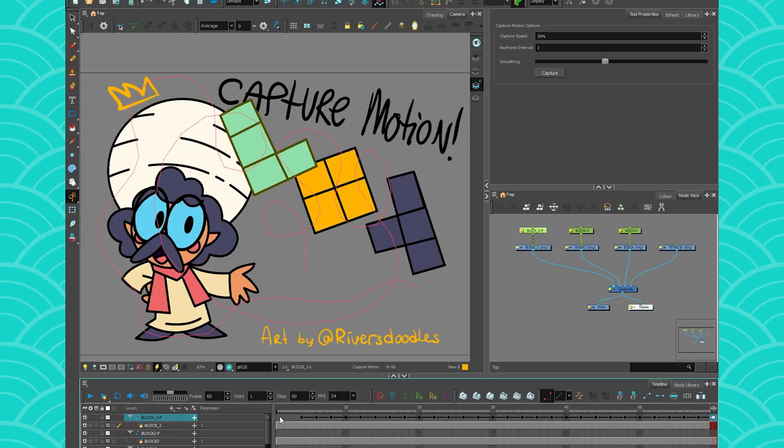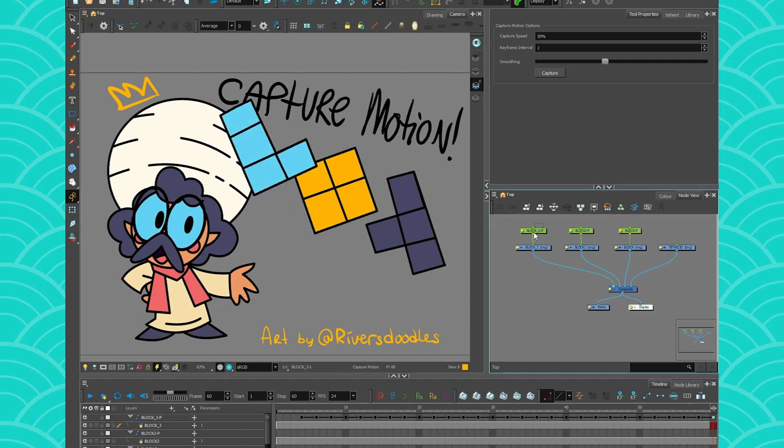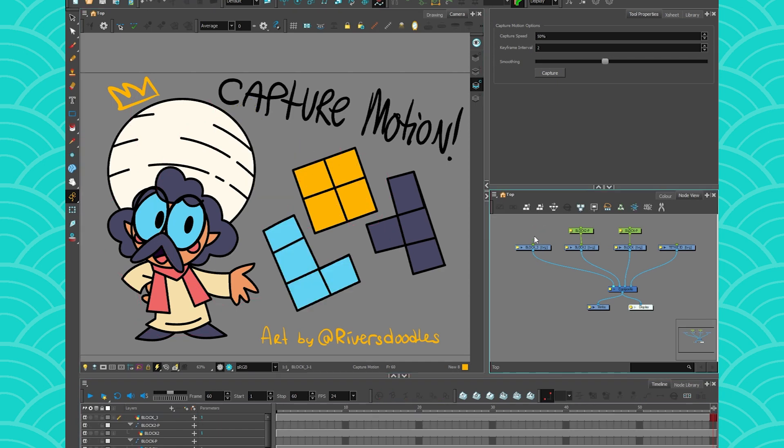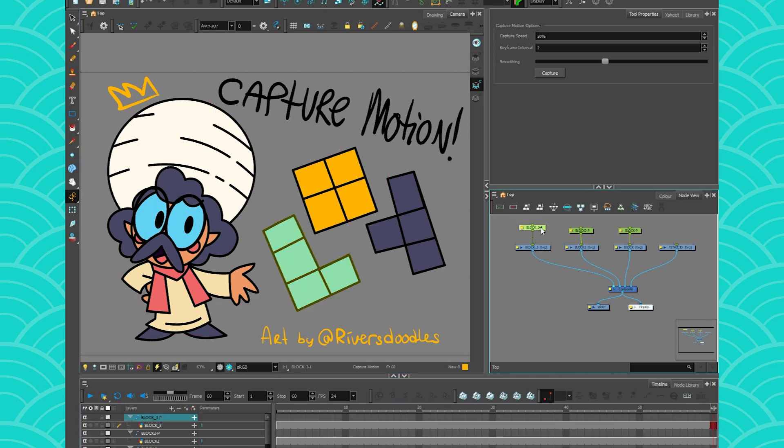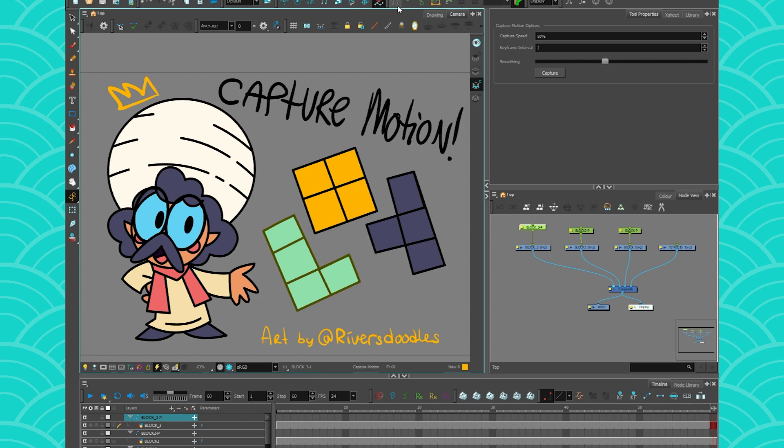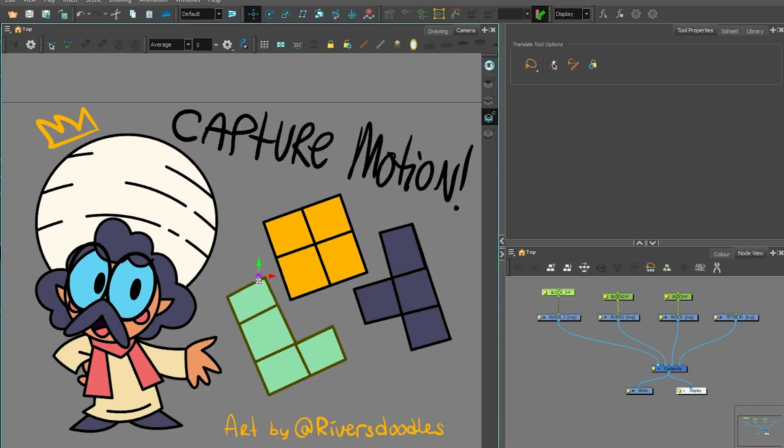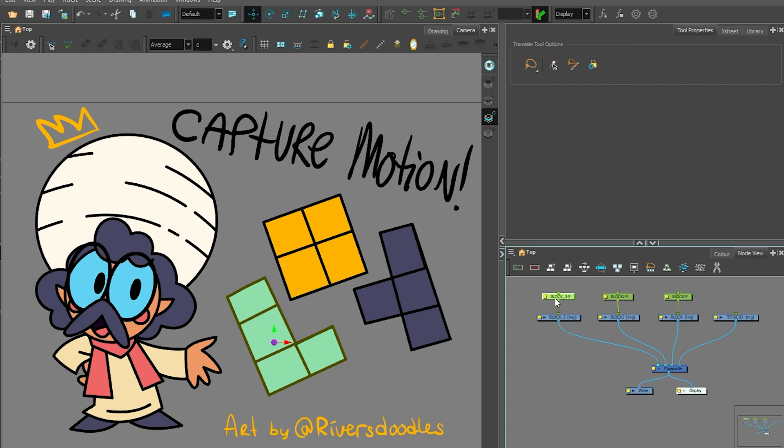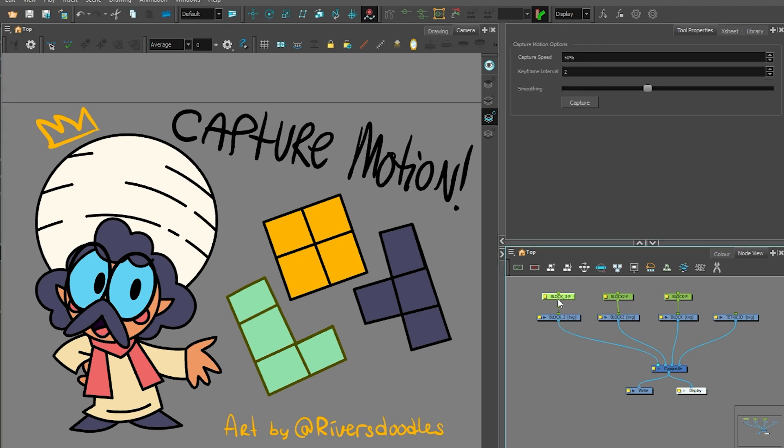This is a bit of a silly scene like that, but the way I usually use the capture motion tool is, for example, if I want to have my block kind of floating in space. Of course you can use just a normal peg or you can just use a shake node or something, but I do like the freedom that the capture motion tool gives me.